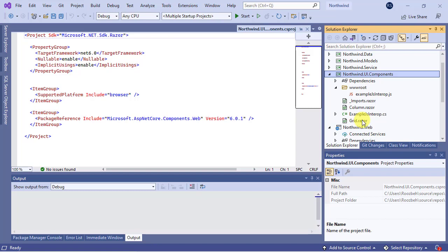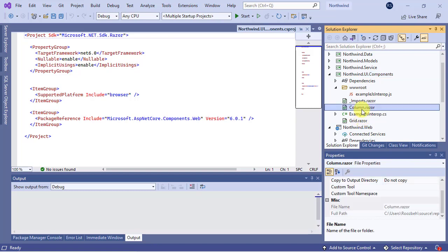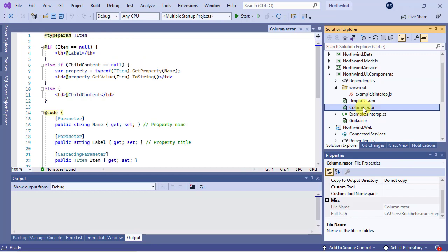So, let's start with the column component. First, copy the file name including its extension.